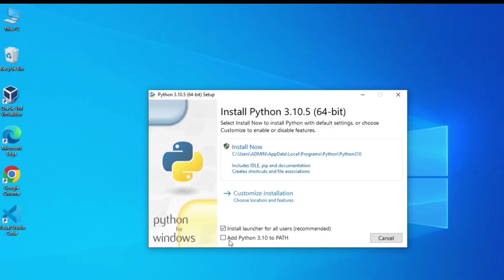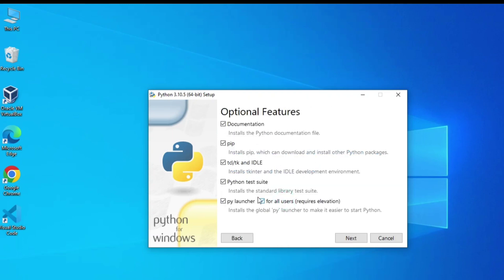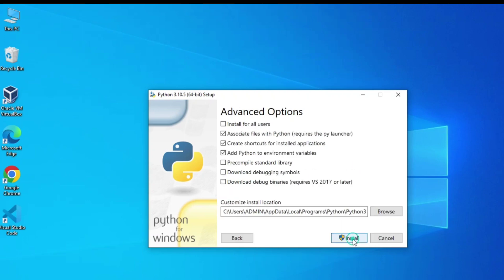I will select the run option. Here I am going to check the option 'Add Python 3.10 to PATH' and select customize installation. Here you can see it is showing documentation, pip, and IDLE — all options are checked. You can click the next button.